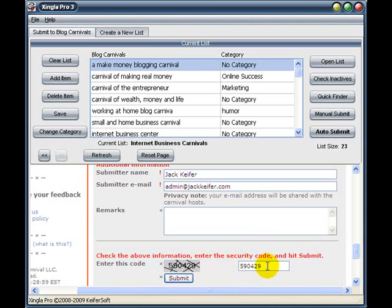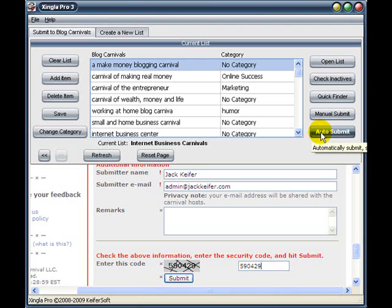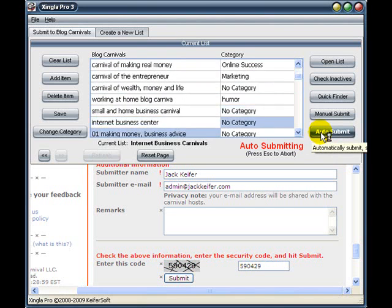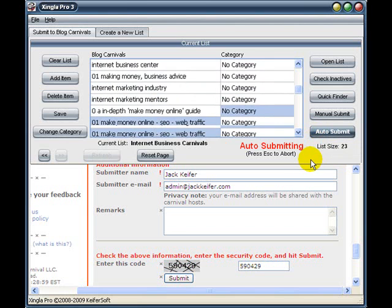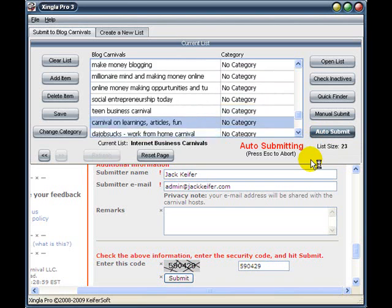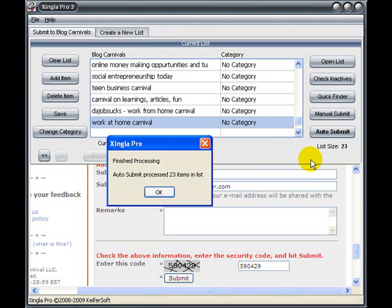Anyway, all you have to do at this point is press Enter, or come up here to the Auto Submit key and click it. So we're going to go ahead and click the button and submit our blogs. And as you can see, it is now auto-submitting very quickly. And that's it — 23 items have been processed.